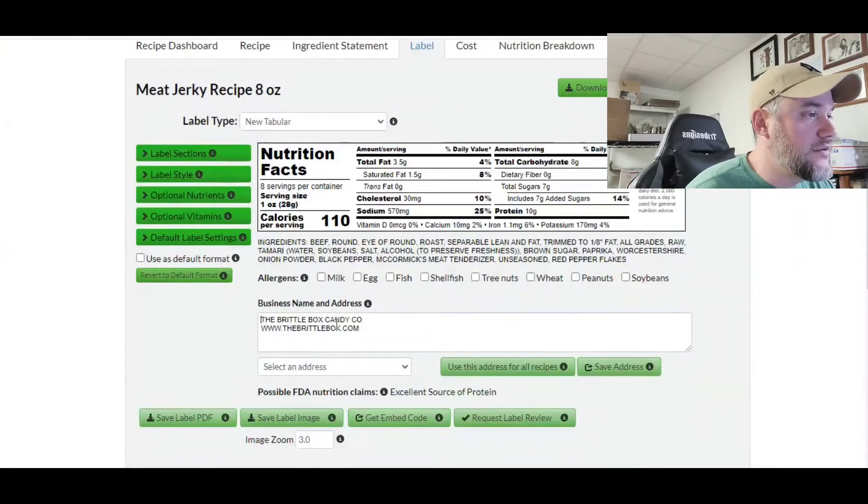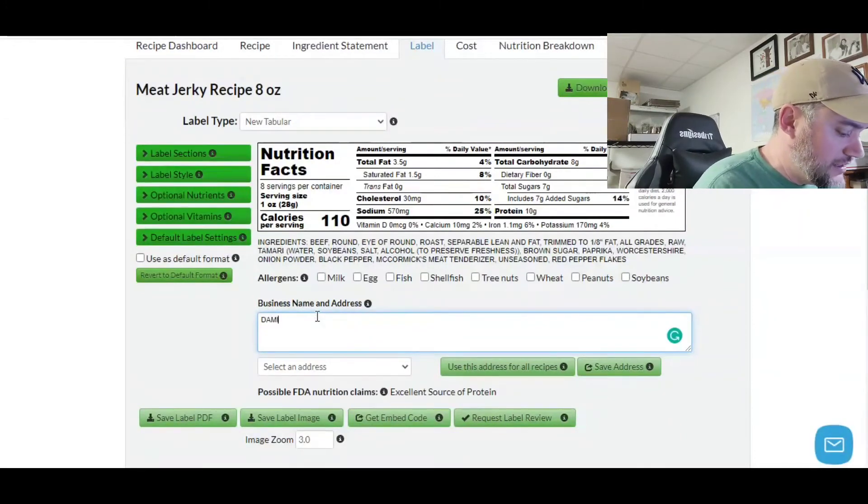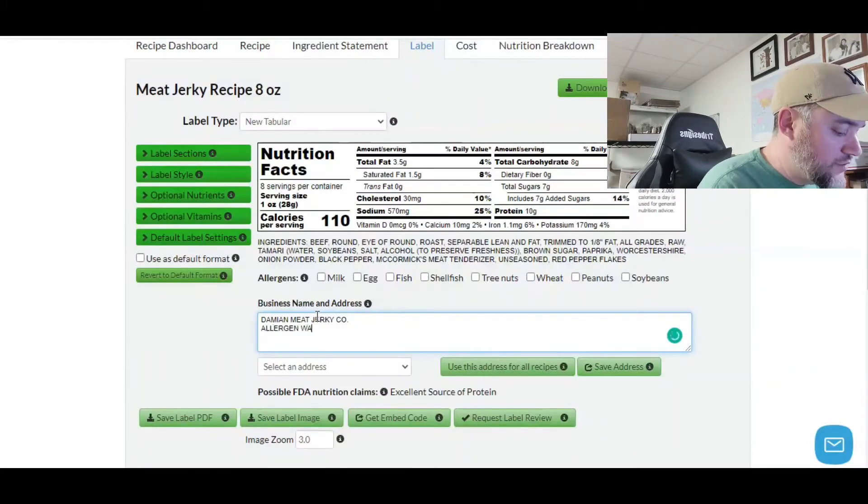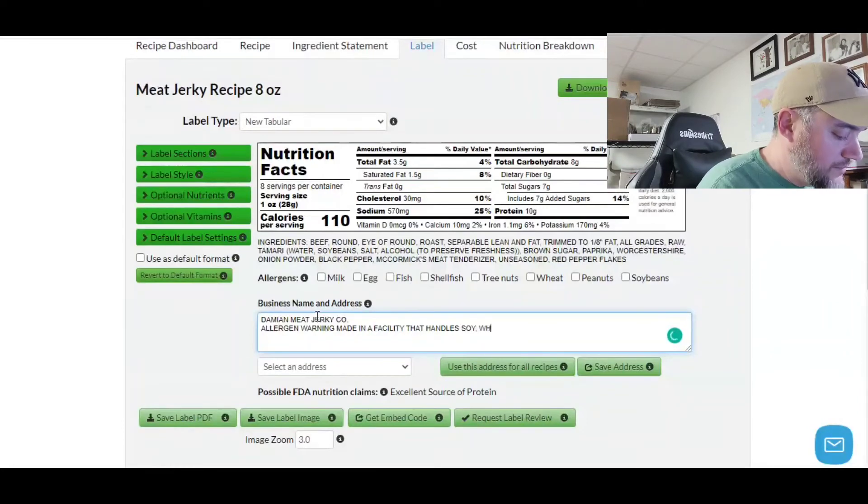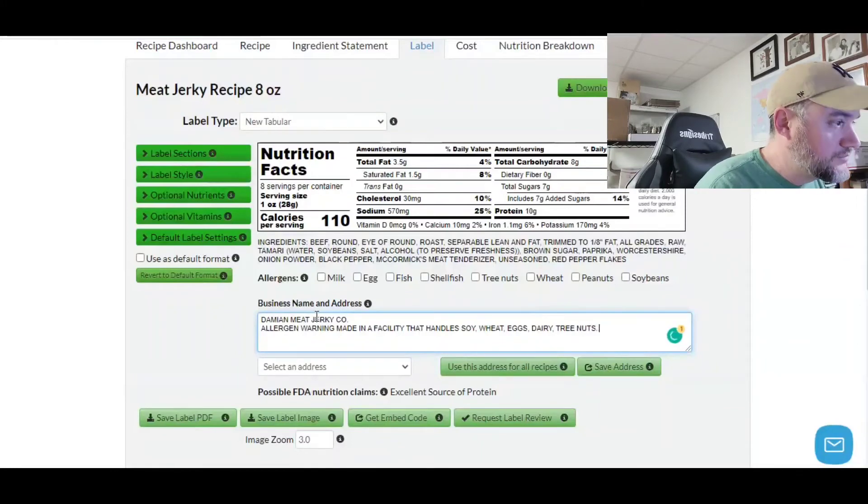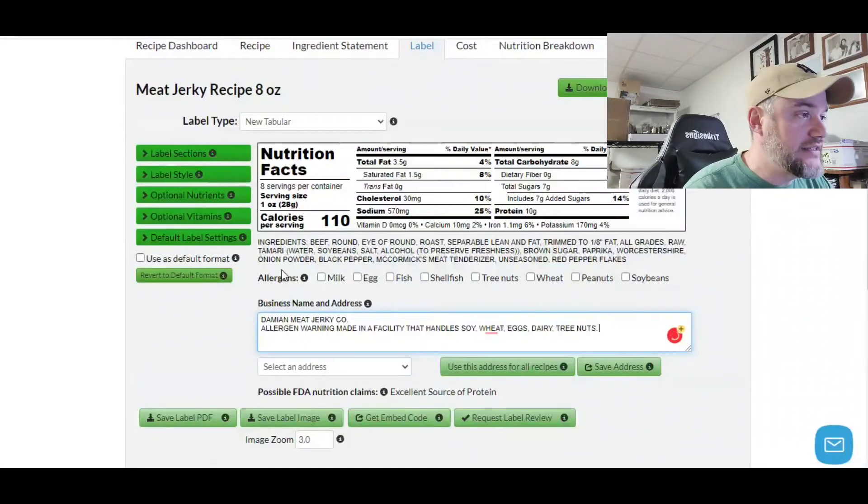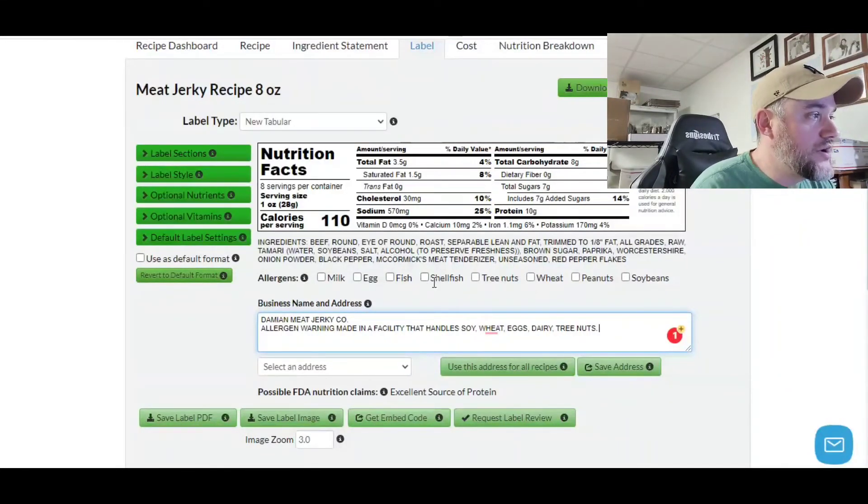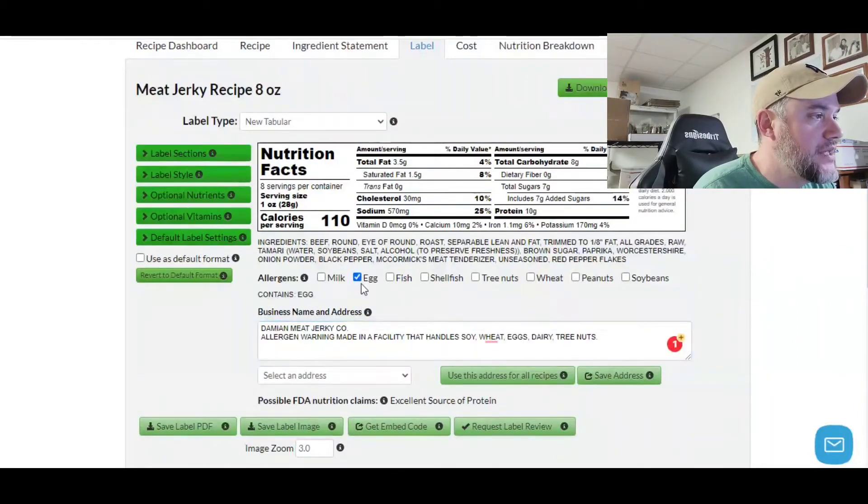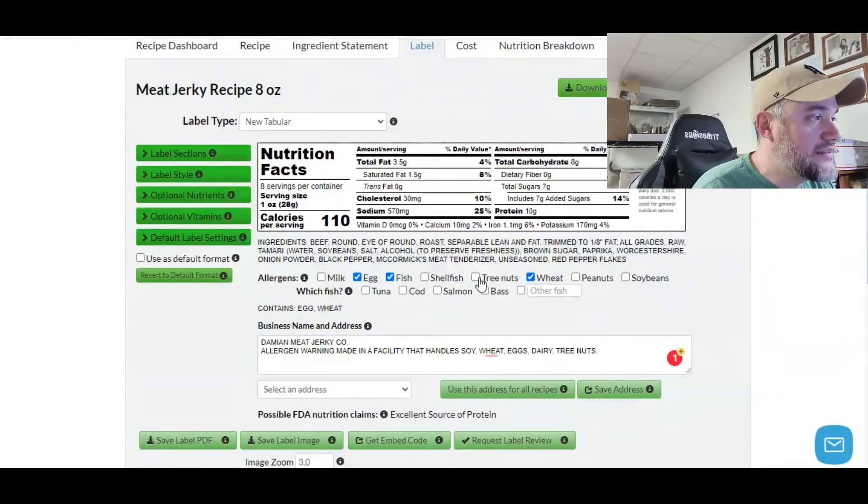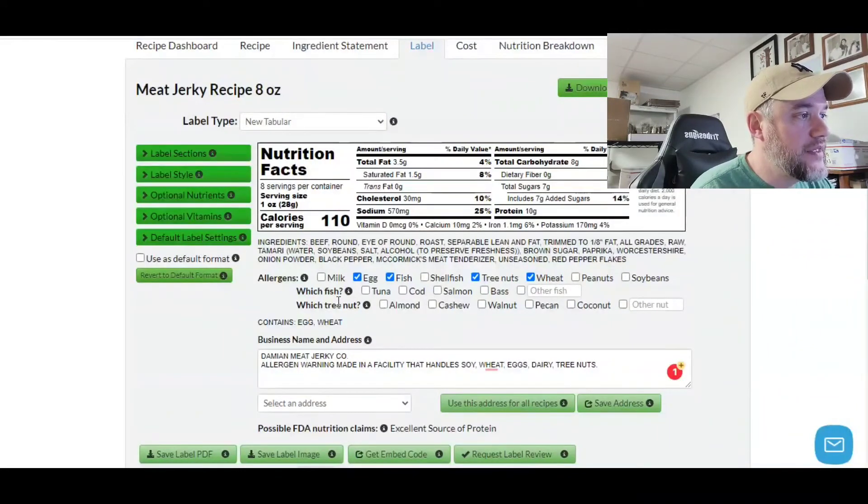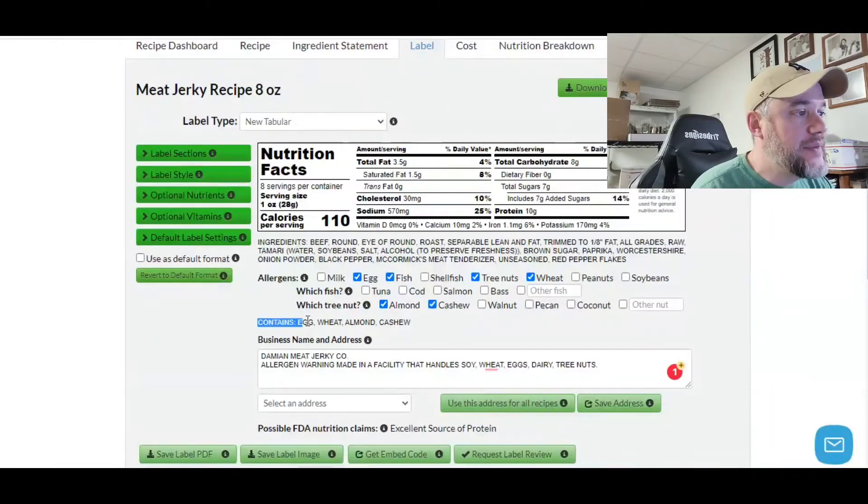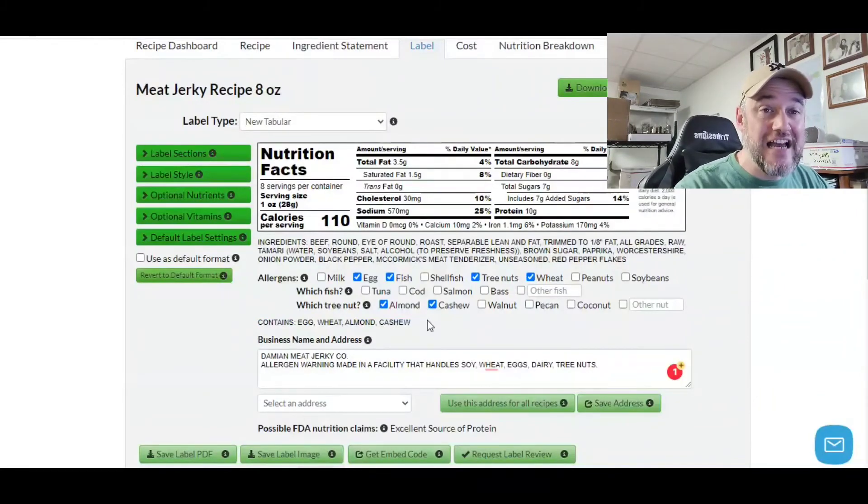On the bottom here, I like to put, if it's like Damien's meat jerky company, I like to put allergen warning here. Made in a facility that handles soy, wheat, eggs, dairy, and tree nuts. Now, the one thing that's really important that you have to understand is here where it says allergens, you have to make sure that you are not clicking something that is in this because let me show you how this actually pops up. If you type egg or fish or wheat or tree nuts, it's going to show what it contains. This is going to ask you what type of tree nut, cashews, almonds, etc. But it doesn't contain that. It doesn't actually have that inside of it.